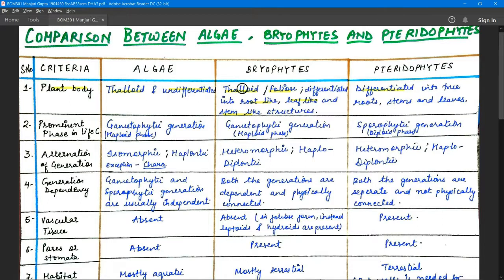Pteridophytes are the most advanced among the three and are differentiated into true roots, stems, and leaves. The plant body looks like a typical plant body, whereas algae and bryophytes do not look exactly like a typical plant.